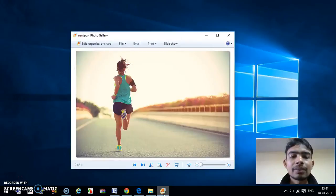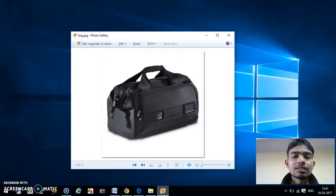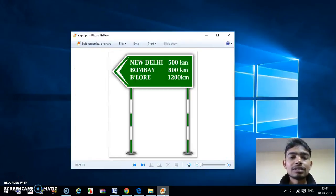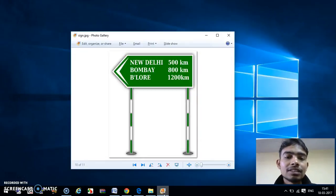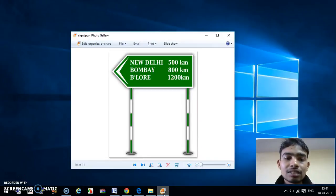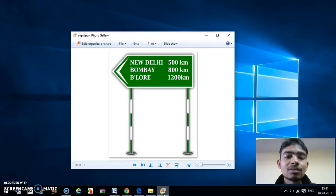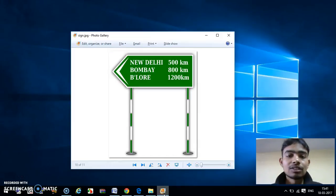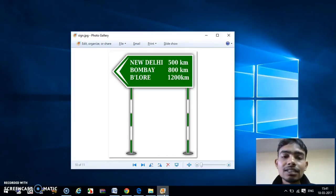Suppose this is an image. What we can see here? We can see there is a signboard which is telling us that New Delhi is 500 kilometers, Bombay is 800, and Blur is 1200 kilometers. This is very simple for us.